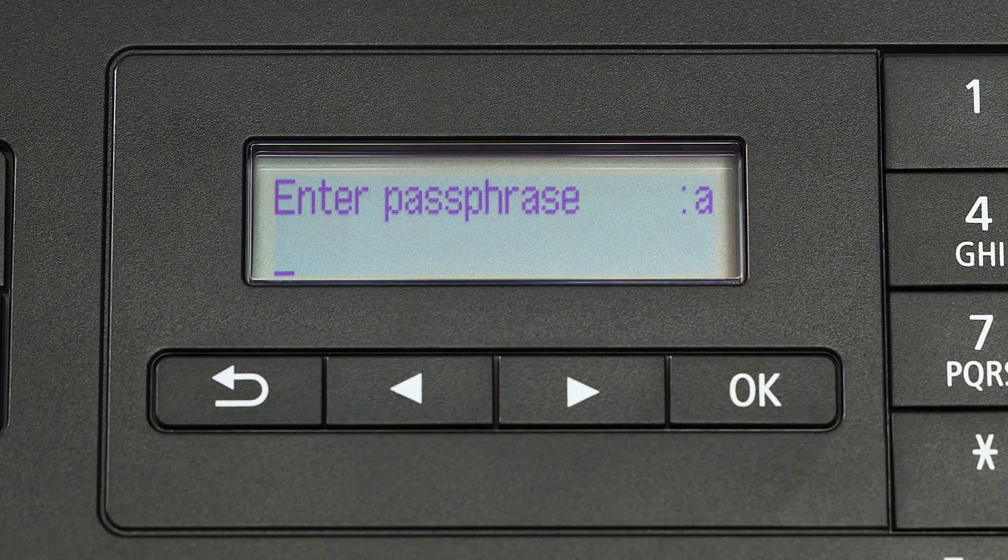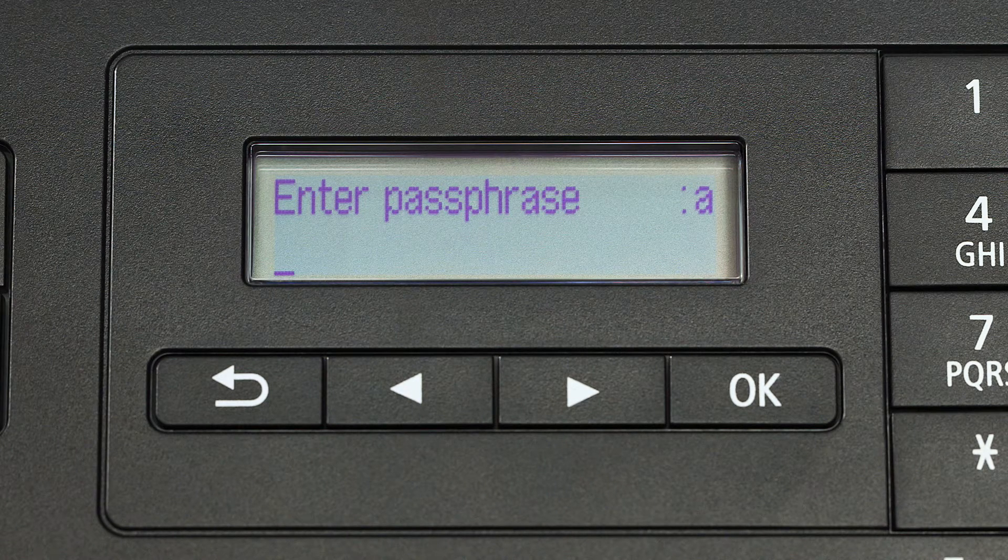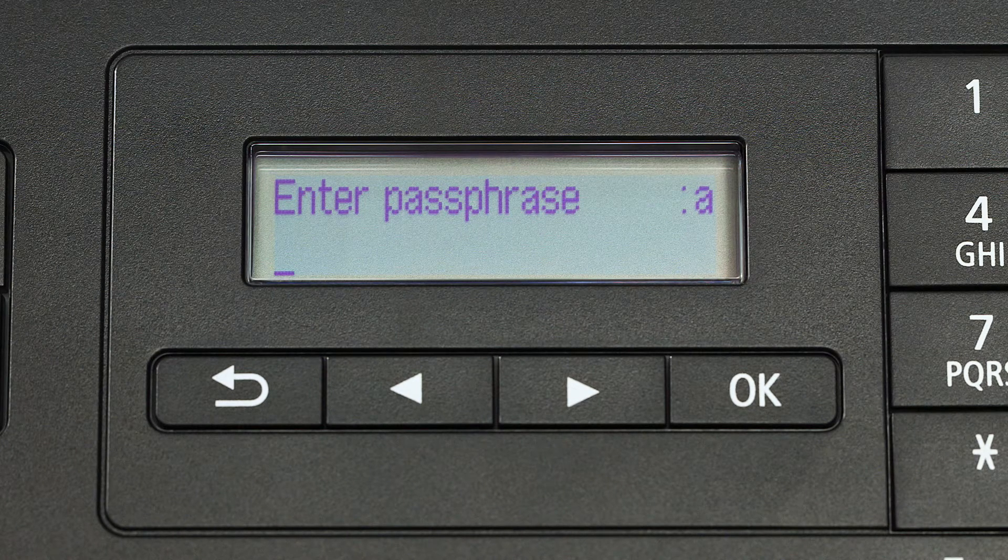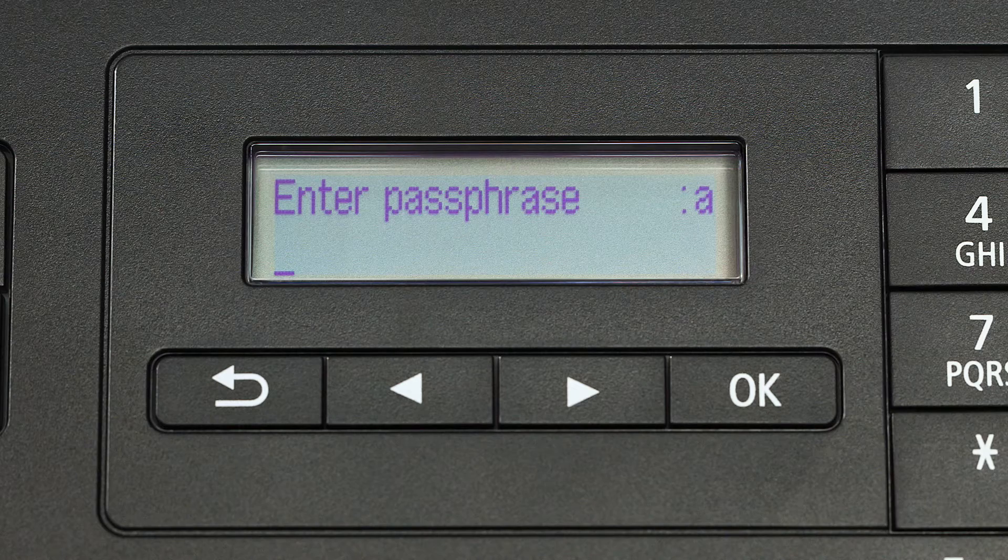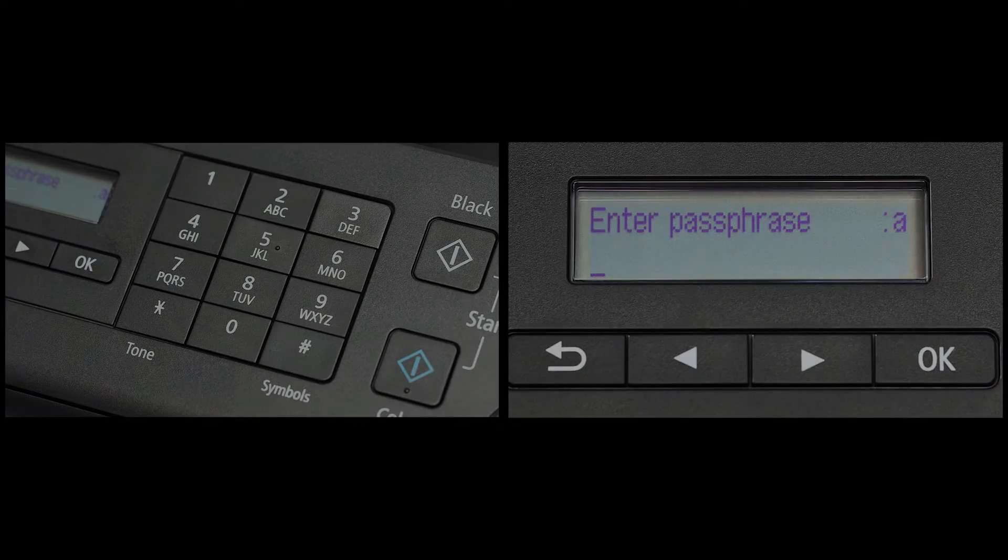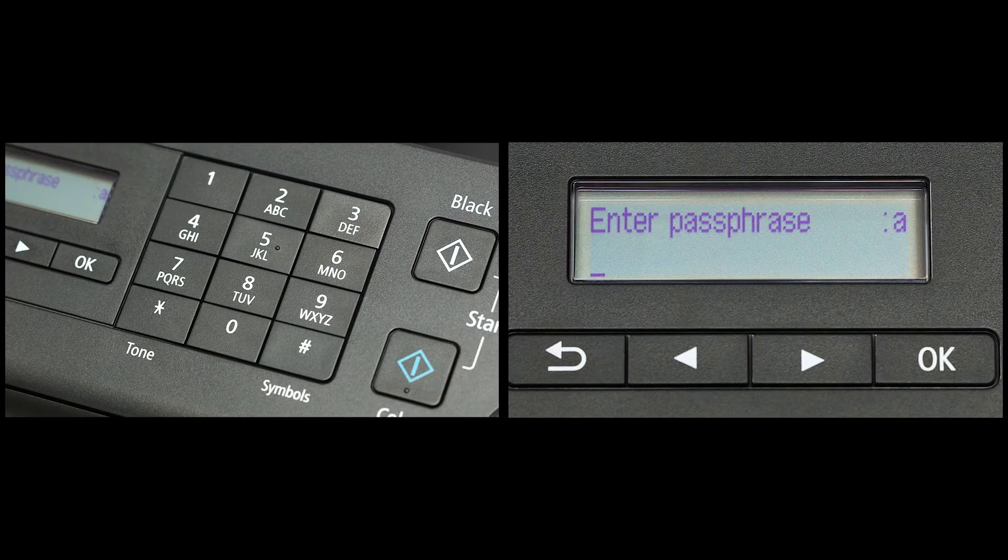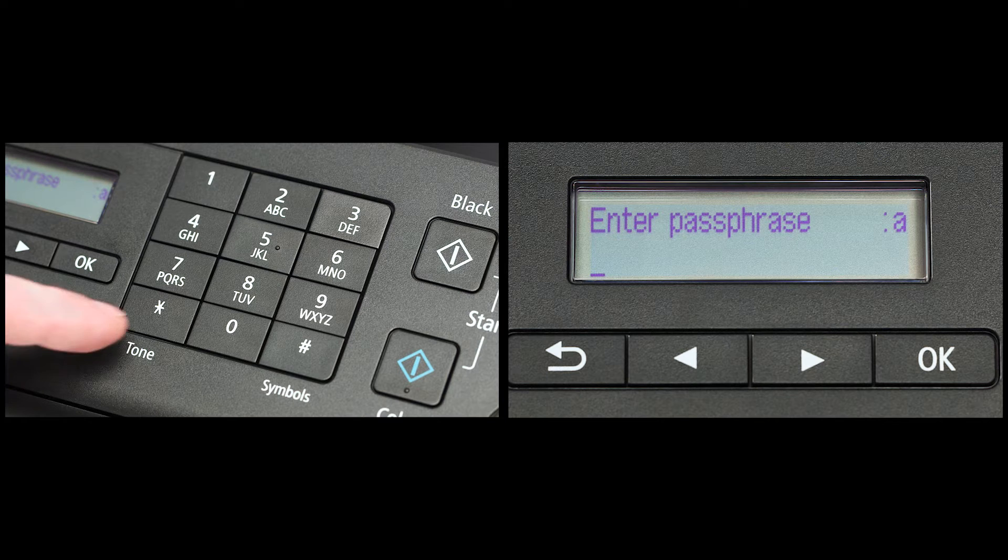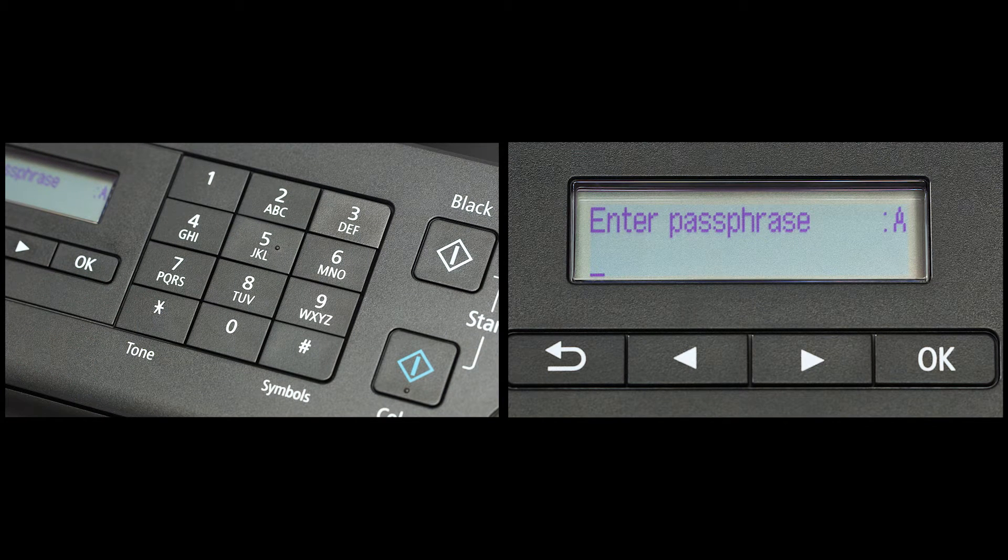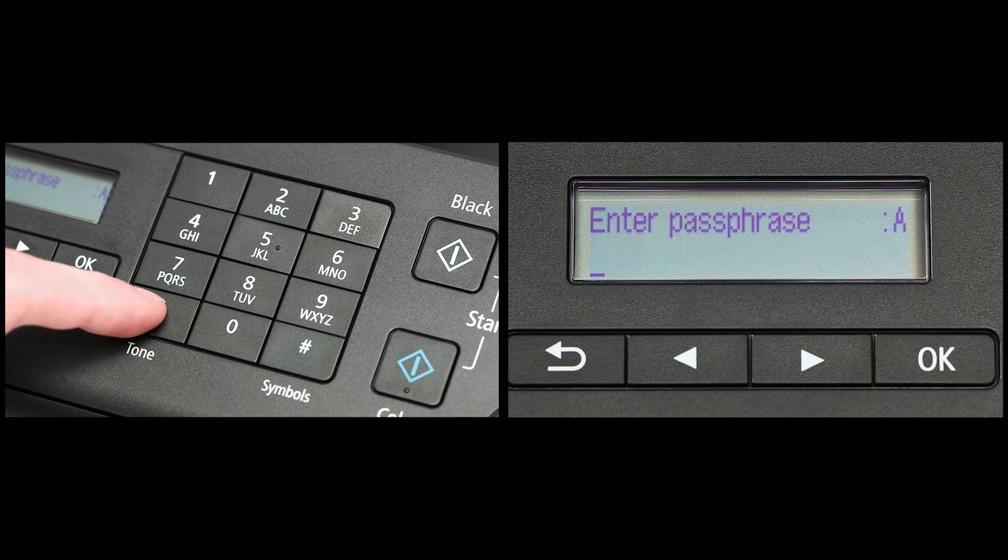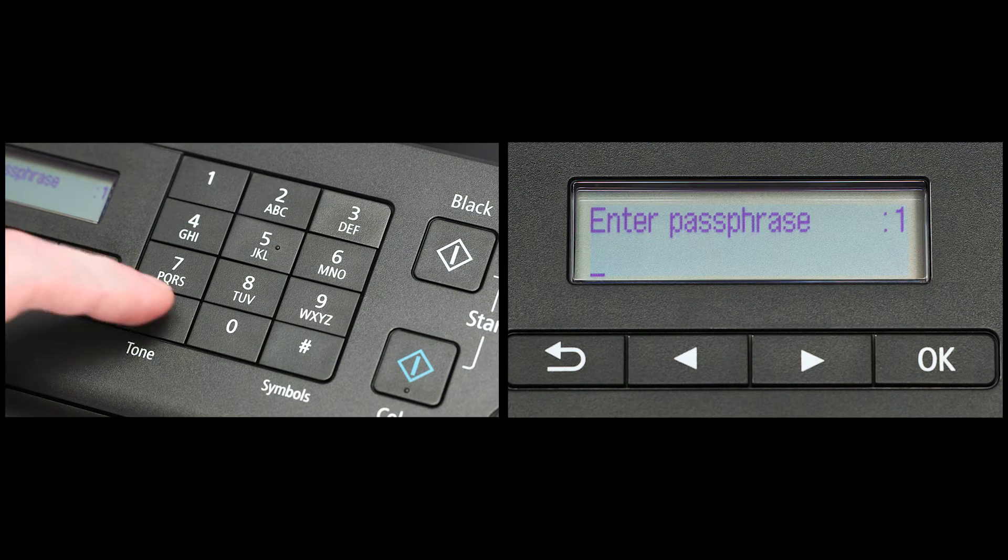Now you will enter your passphrase, also known as a Wi-Fi network password or access key. The printer screen is case sensitive. In the upper right corner of the printer screen, you will see either a lowercase a, an uppercase a, or the number one. Pressing the star key under number seven on the phone pad will change between lowercase, uppercase, and numbers.